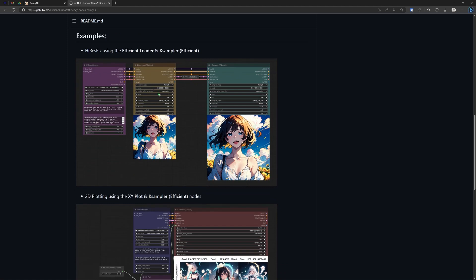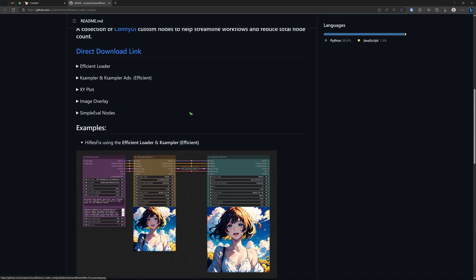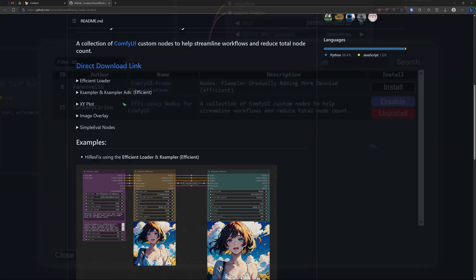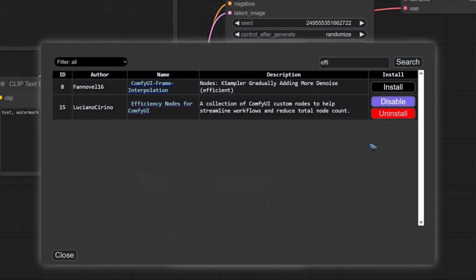We can first click on it to see what it does. It goes to the GitHub page. And there we see that indeed, you can create quite nice streamlined workflows. And it also has a couple of other functions, one of which is the XY plot. Maybe that's a future video. So, let's go ahead and install it.